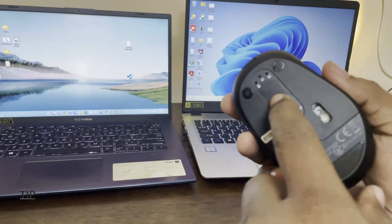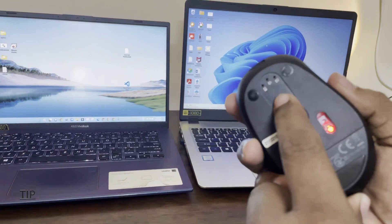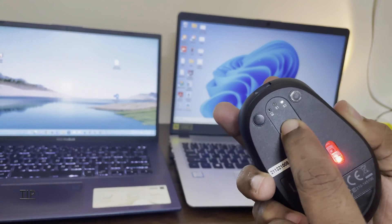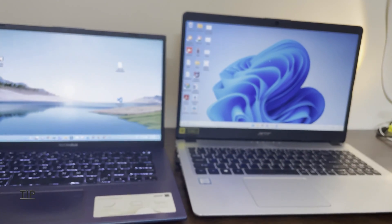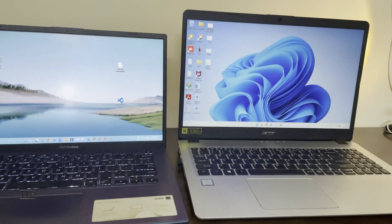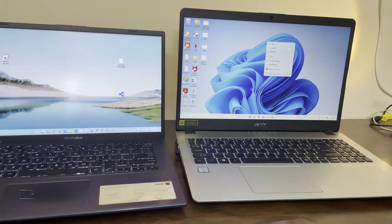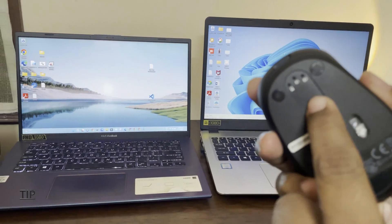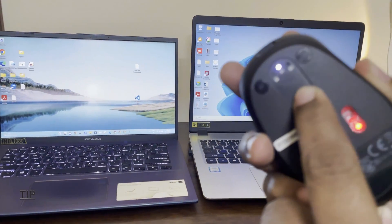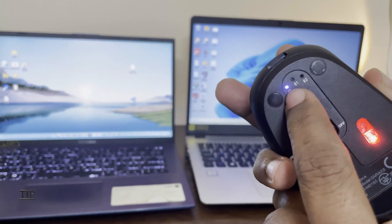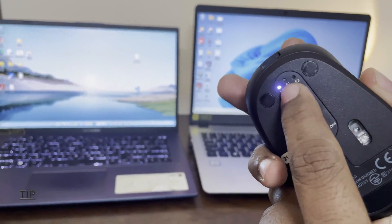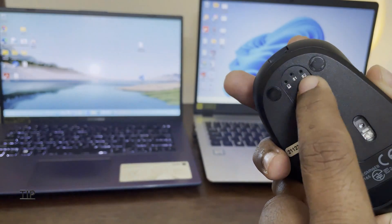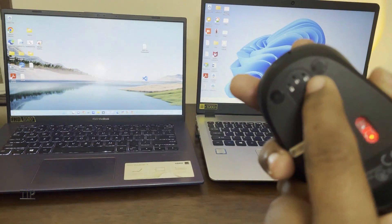I will switch to the receiver. Press. Now I am on this laptop. So using this button here we can switch between the devices. You can connect three devices, one is receiver and two Bluetooth connections.